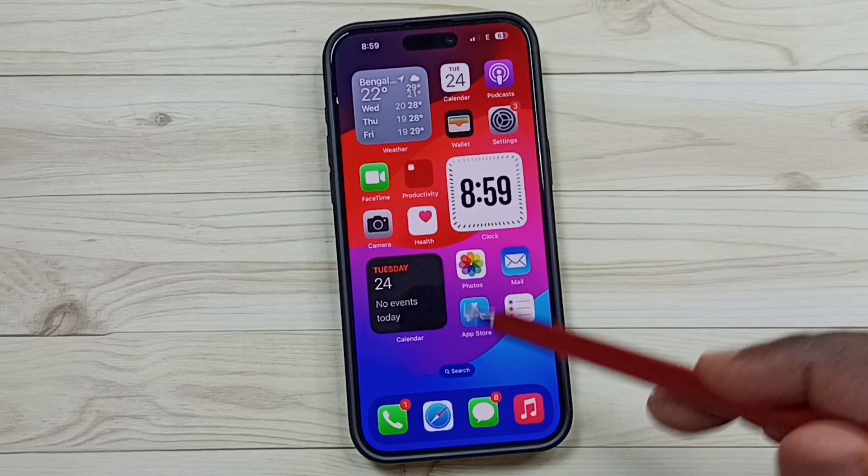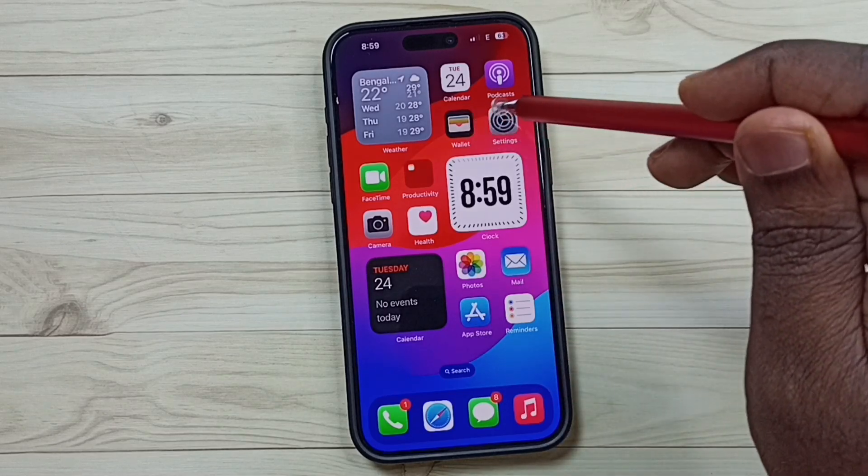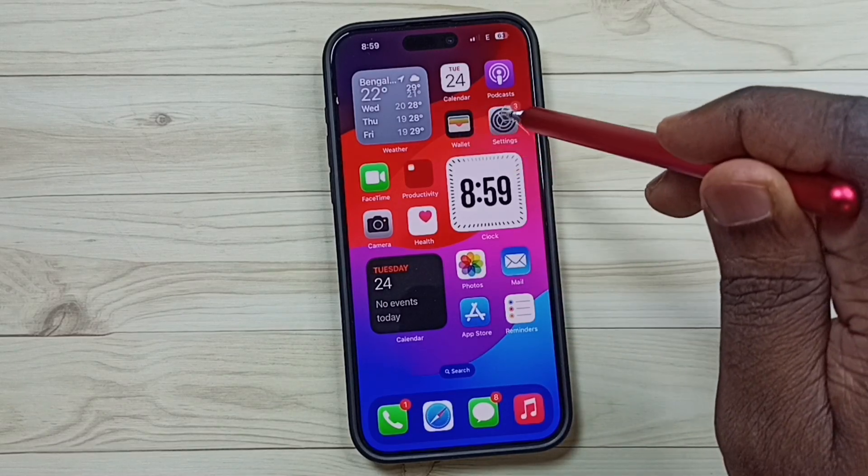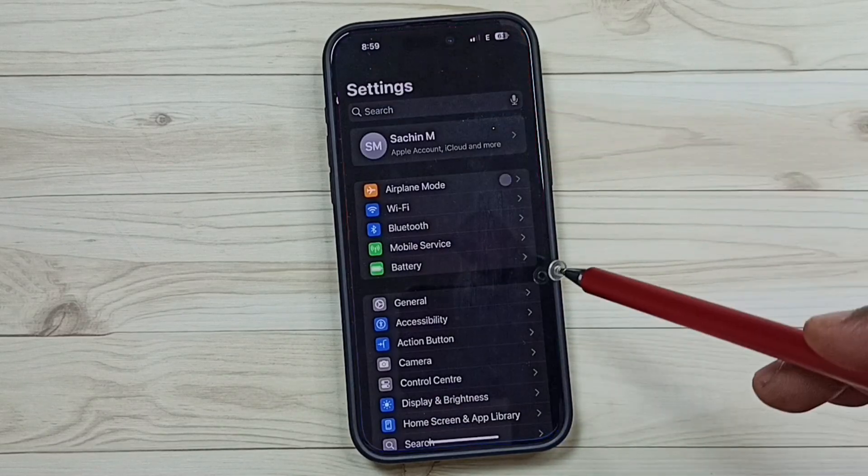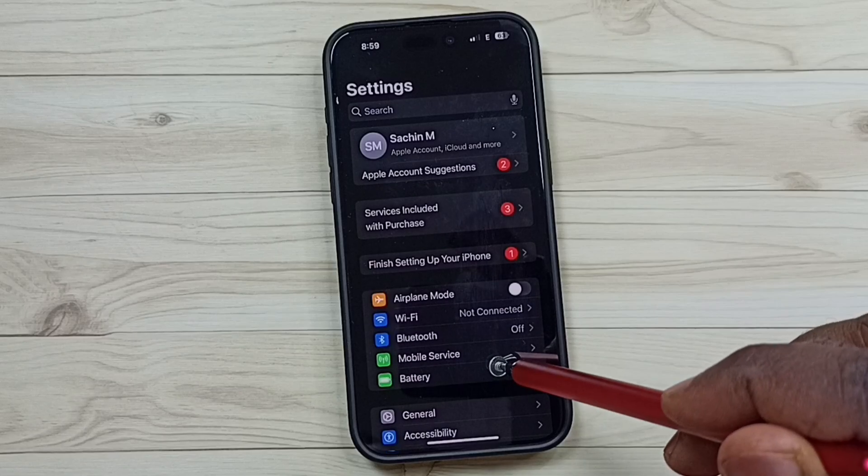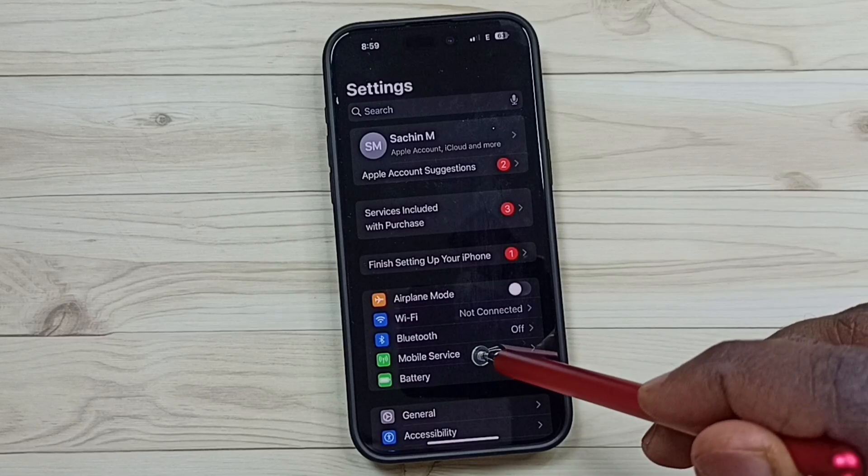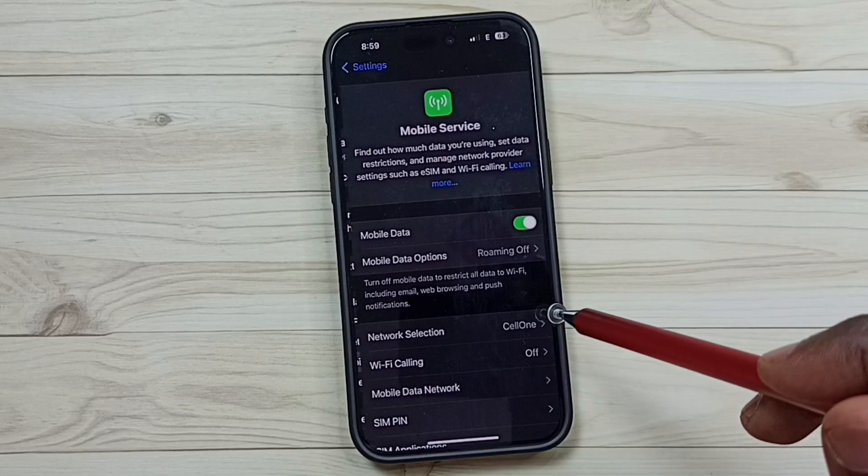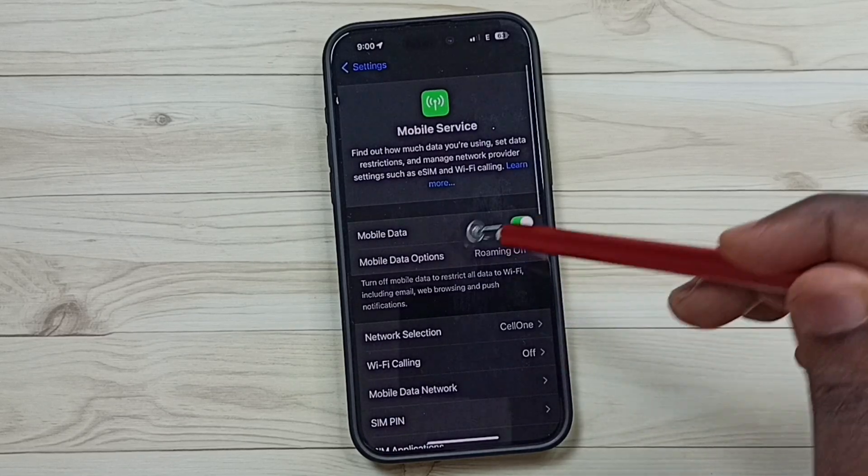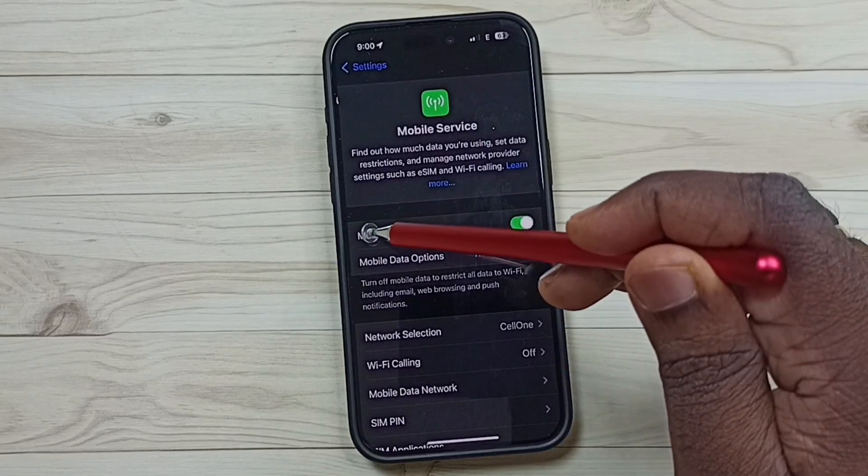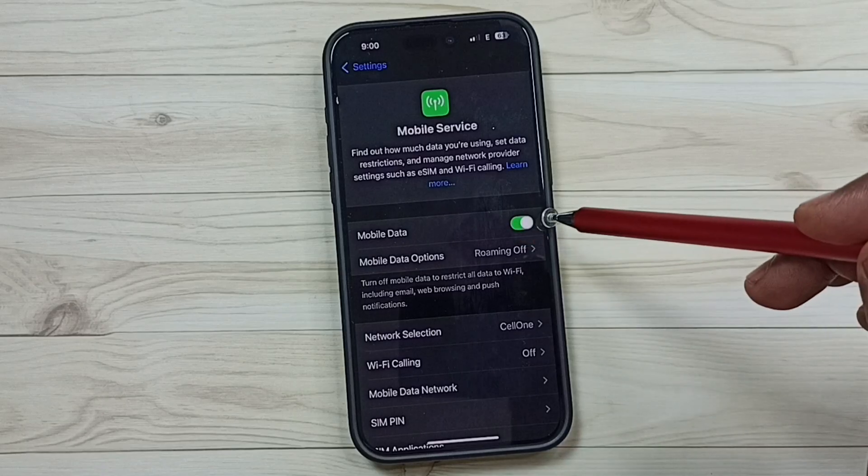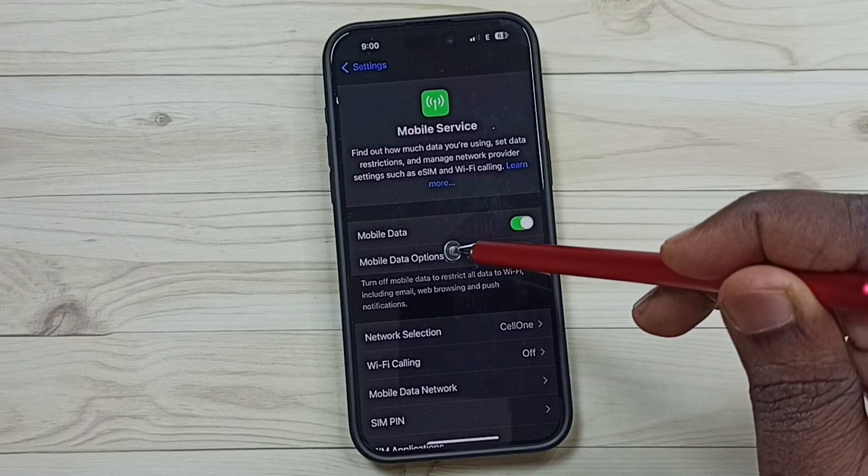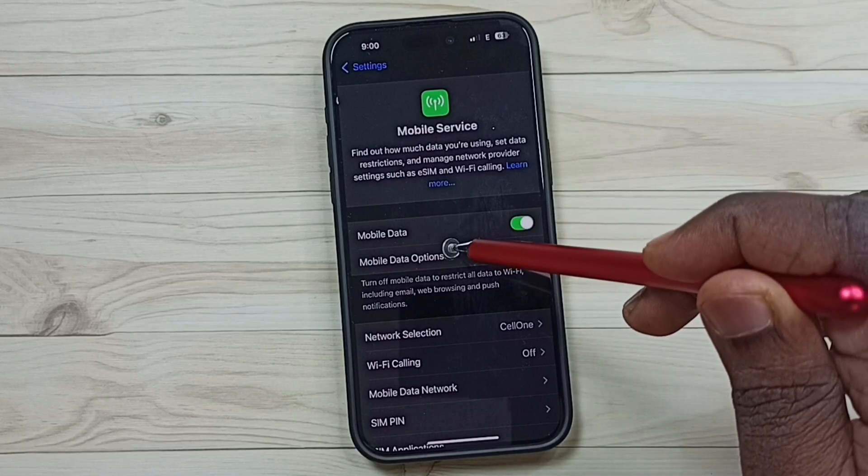If 5G is still not working, go to Settings again and tap on Mobile Service. Ensure that Mobile Data has been enabled, then tap on Mobile Data Options.